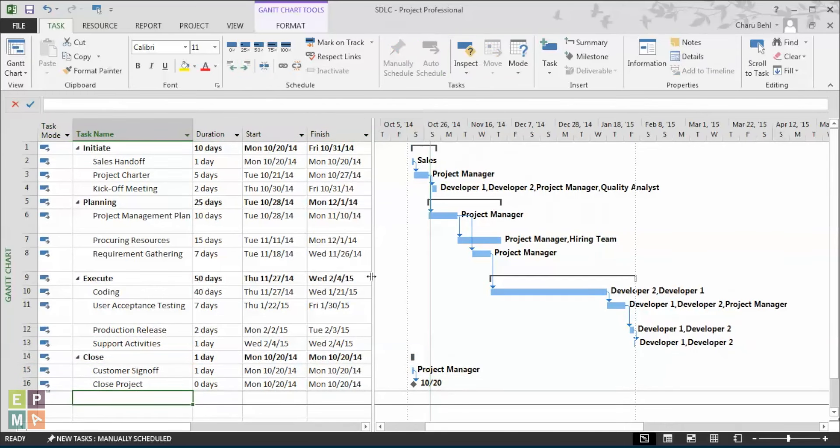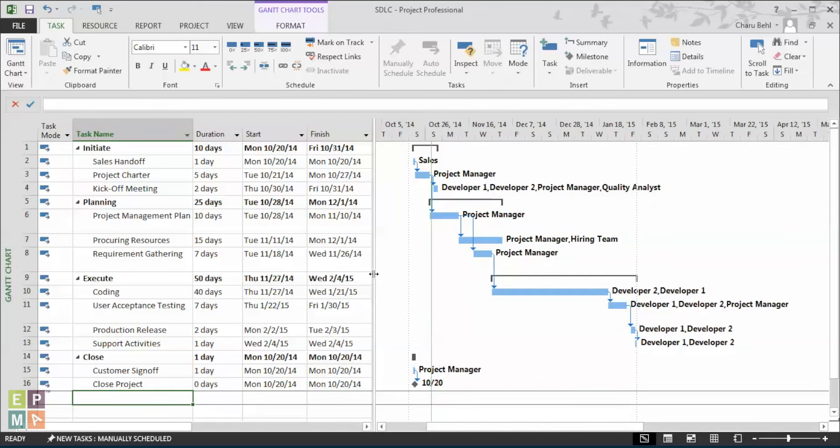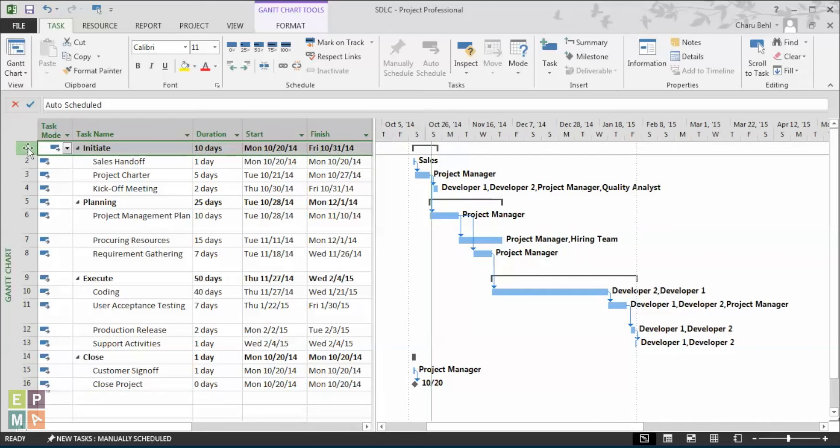Now we've seen all the ways to insert a summary task. One thing that you might notice is that how the font for a summary task is different than the normal task. It is bold.